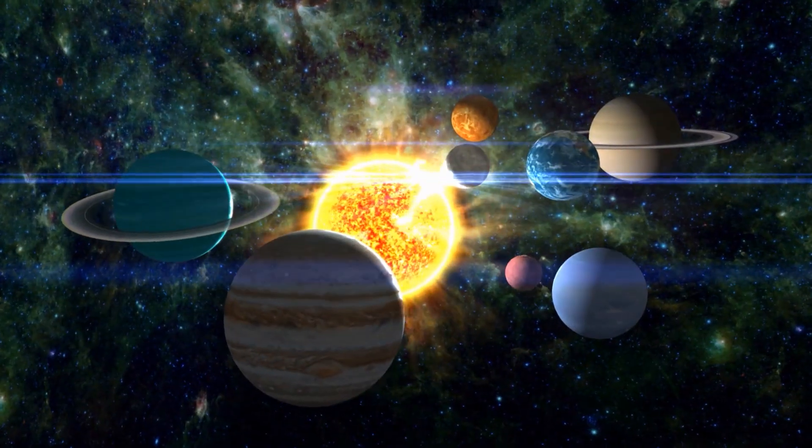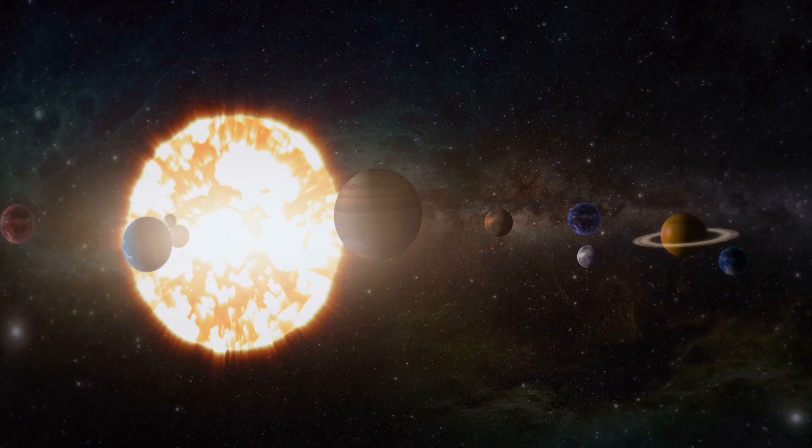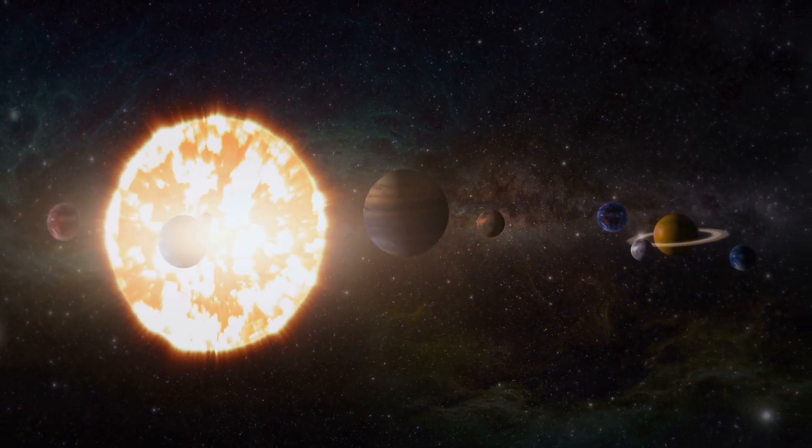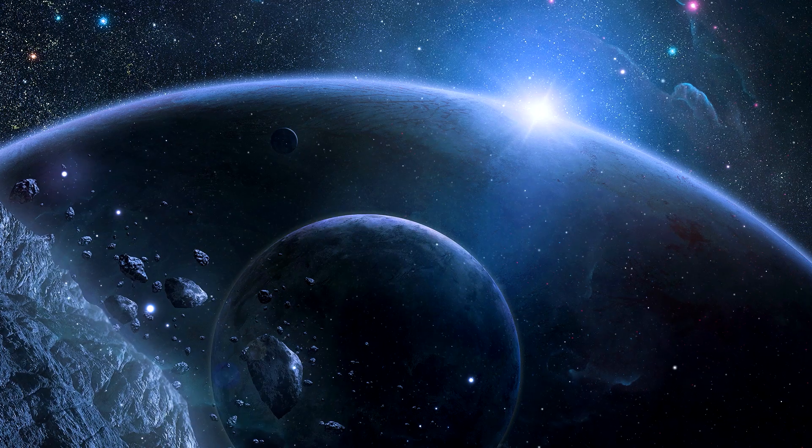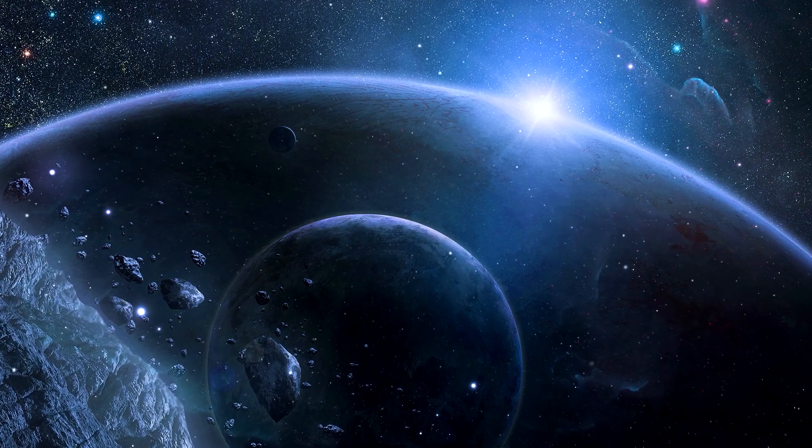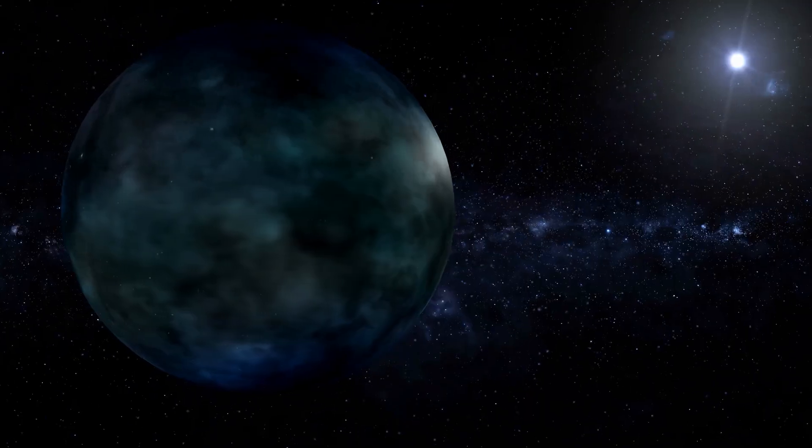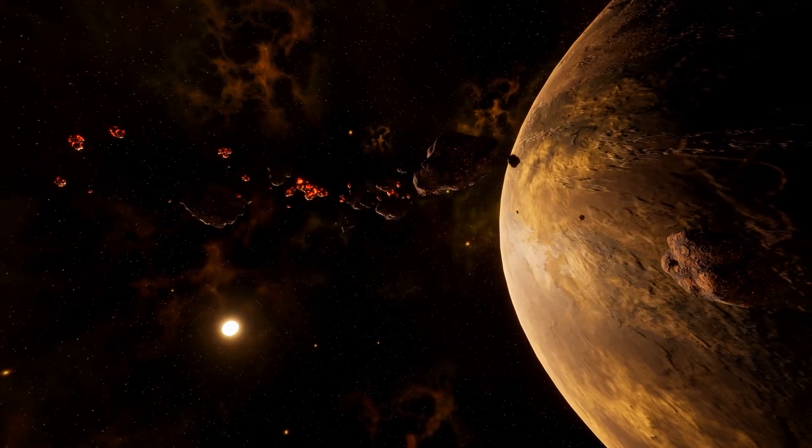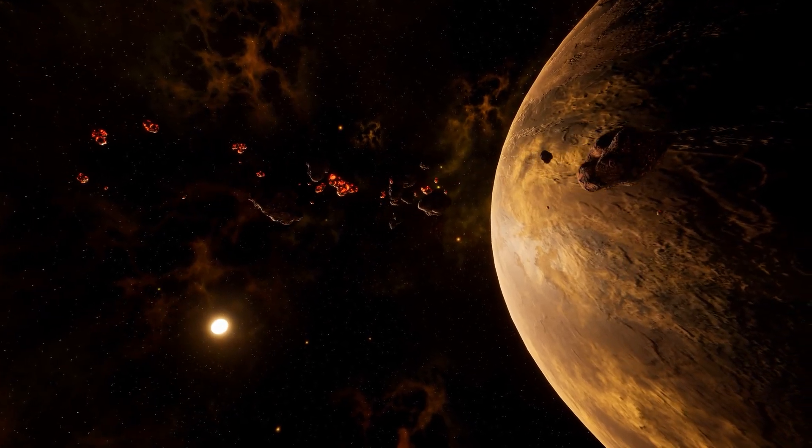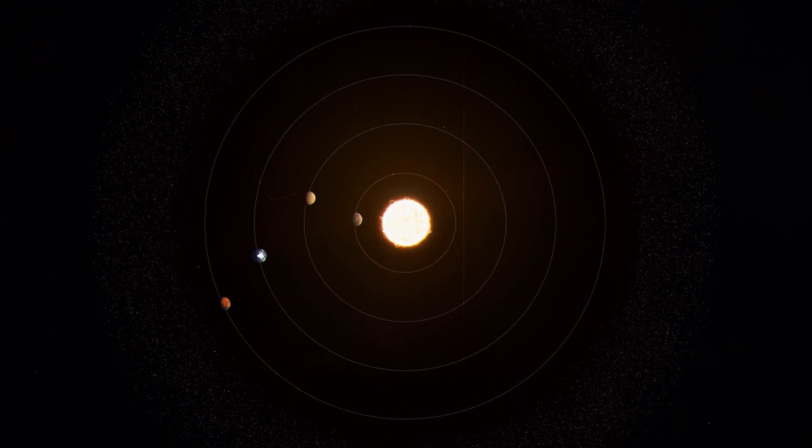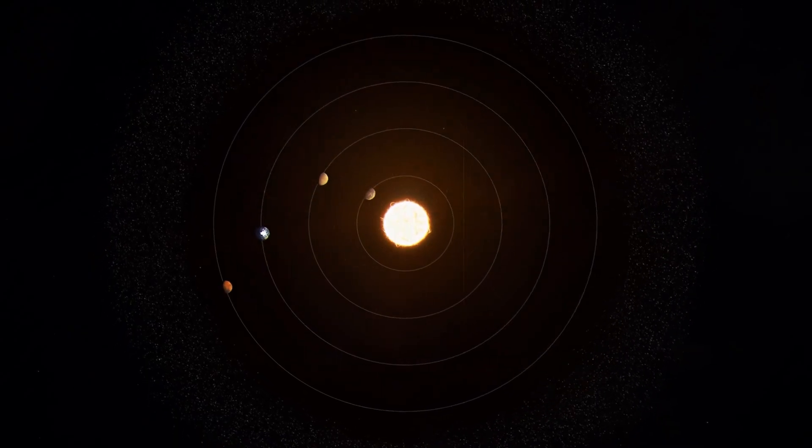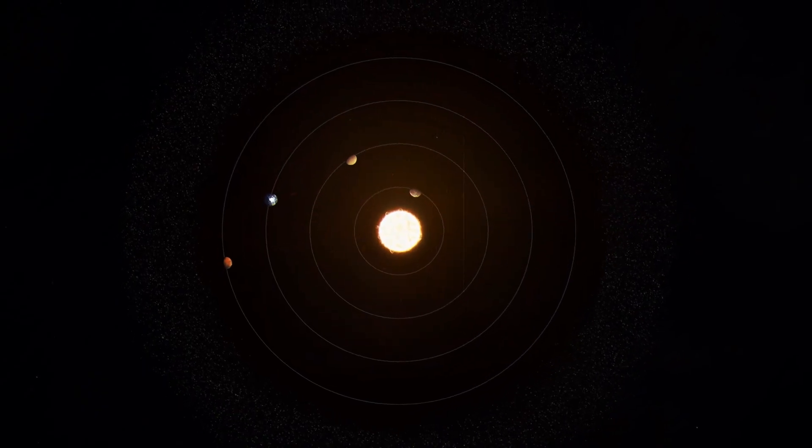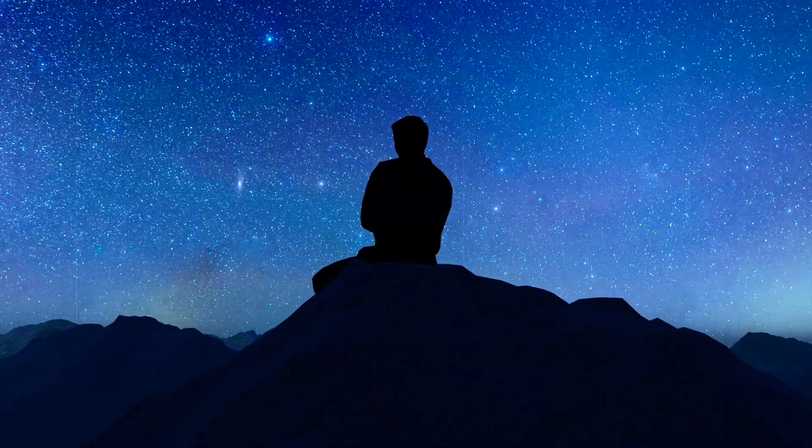What if our solar system once looked very different, with mysterious planets that were never discovered? Missing worlds are hypothetical celestial bodies such as Theia, Planet 5, or Nemesis that may have shaped our cosmic structure. Some are said to have created the moon, others are thought to explain the chaos of the asteroid belt, and one may even have triggered mass extinctions.